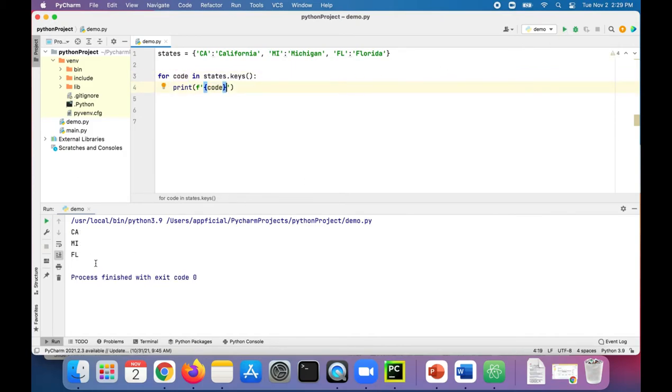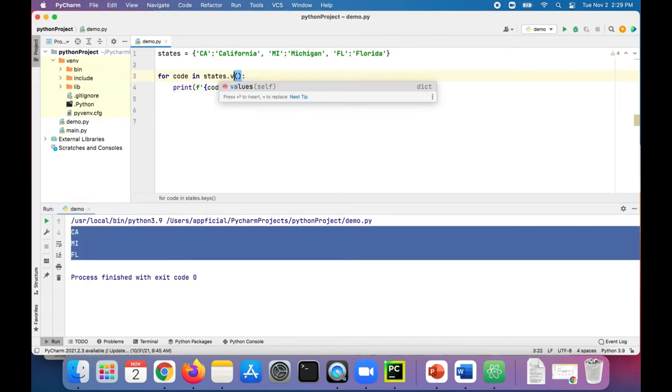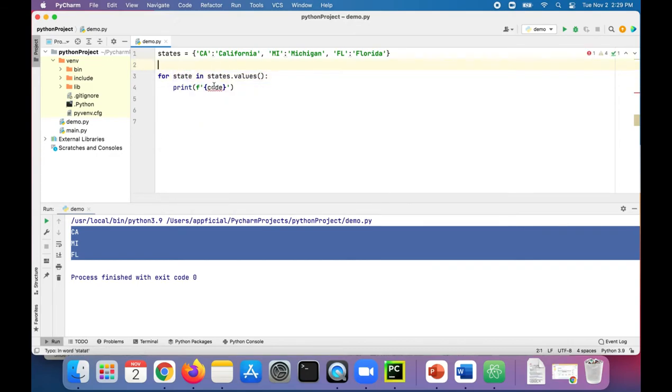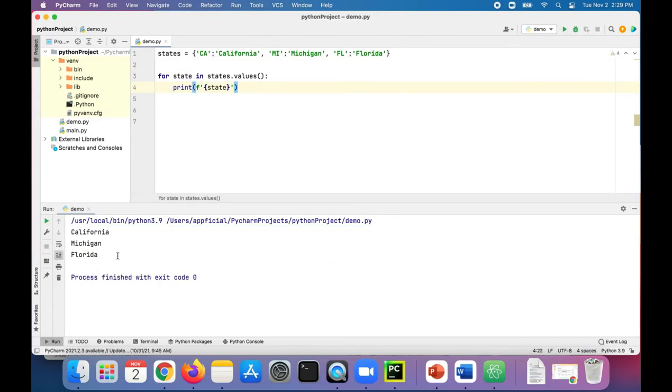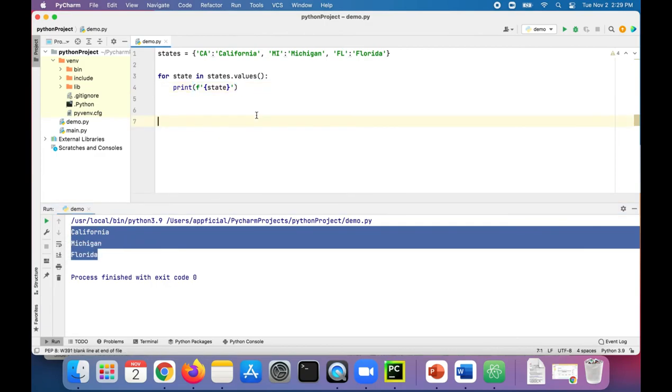This just gives you the state codes. And if we only wanted to print out the values, we could change keys to values and just print the state out. Call it state because it's not a code, and that'll just give you the state without the two-letter acronym. So it's as simple as that to iterate through a dictionary by using either the items method, values method, or the keys method.